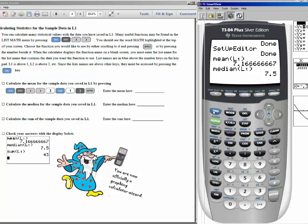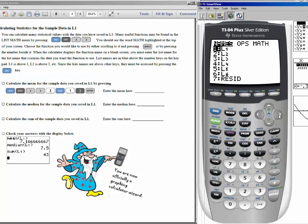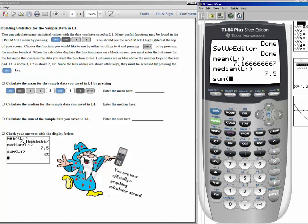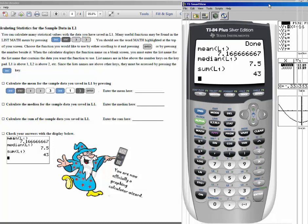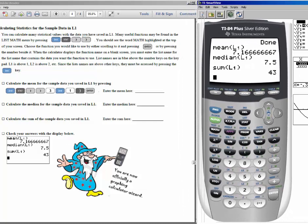Let's do one more: press 2nd, list, move the cursor over to math, and choose number 5 for the sum of all numbers in list 1. You can check your answers either with my display or from the image on the handout. You are now a graphing calculator wizard and ready to begin using your TI-83 or TI-84 to perform the important functions of statistics.